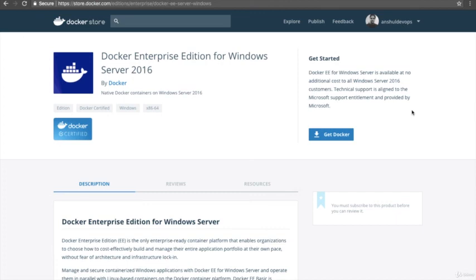We have not covered the complete practical of this lecture because this course is all about executing Docker on a Linux machine, so we didn't do the Docker installation on Windows. One more important thing: if you are using any kind of virtual machine setup on your Windows machine, you will not be able to install Docker, because Docker executes Hyper-V which is not compatible with virtual machines. You would need to uninstall the virtual machine setup. Due to these limitations, we are going to use Linux for this course.